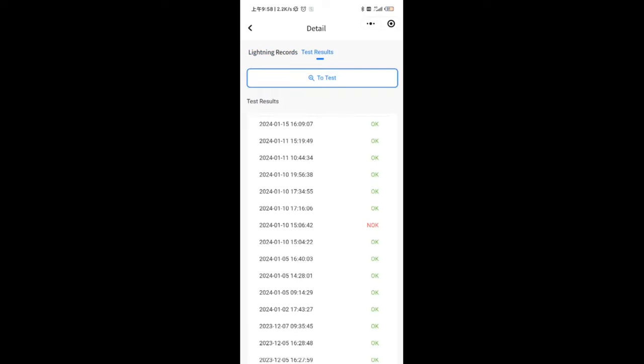On the test results page, you can not only see the test records but also actively test the device's working status. After triggering the test button, it's expected that the detection will be completed in around 20 seconds.